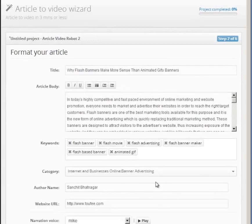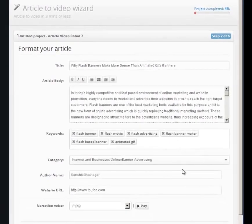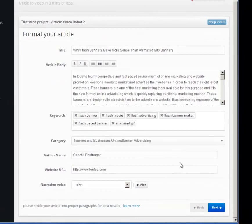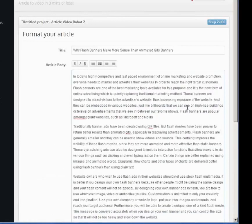In this screen, you'll need to fill out your article information like its title, body, etc. Since we are importing an article, the wizard has already filled everything out for us.